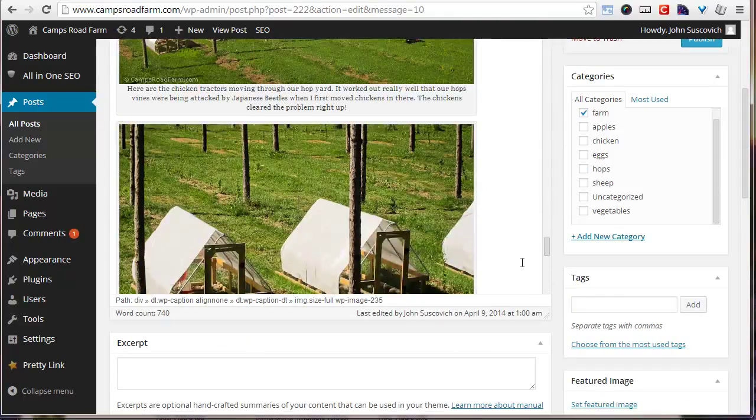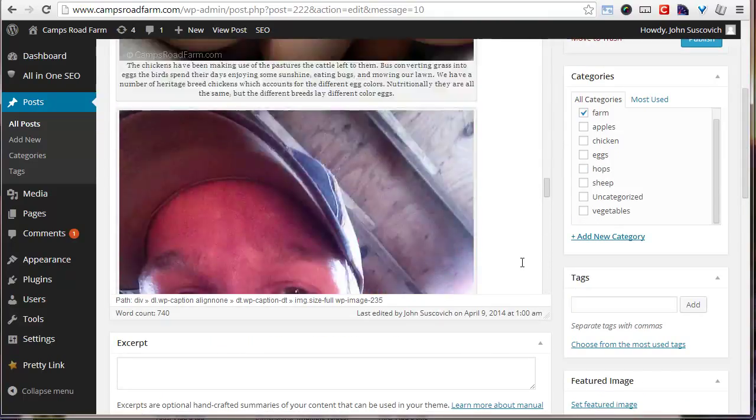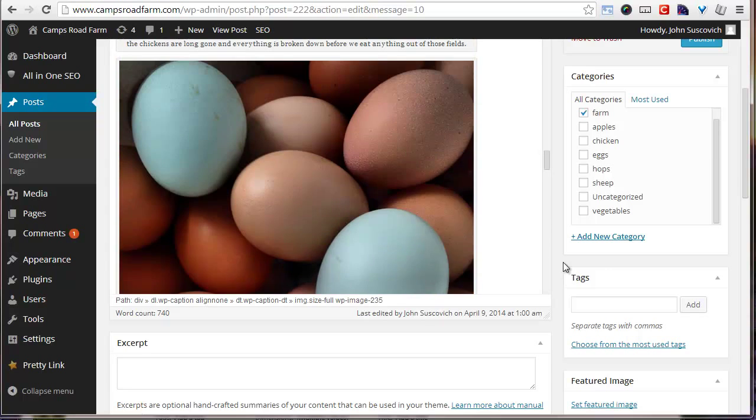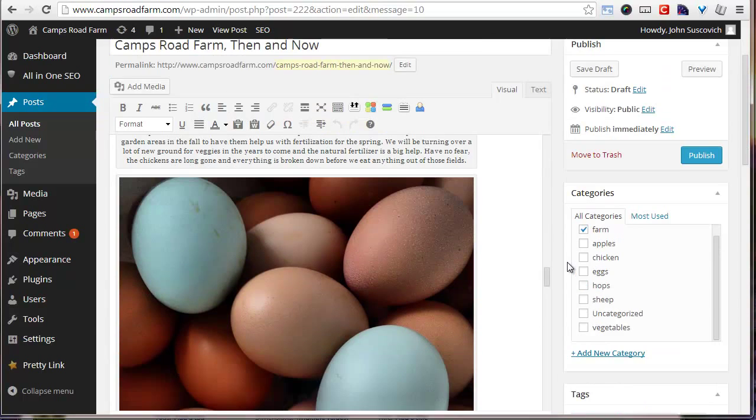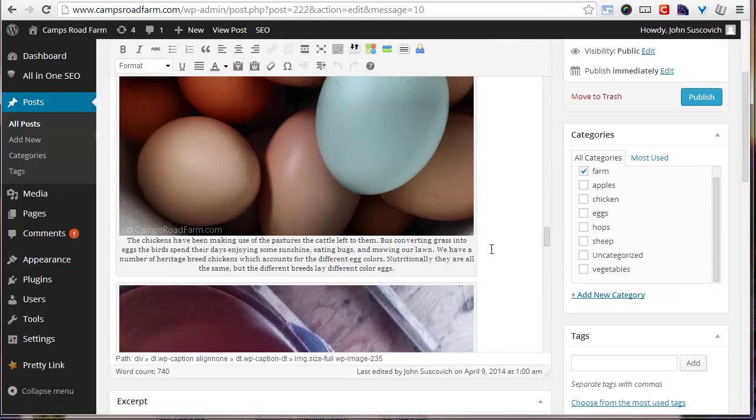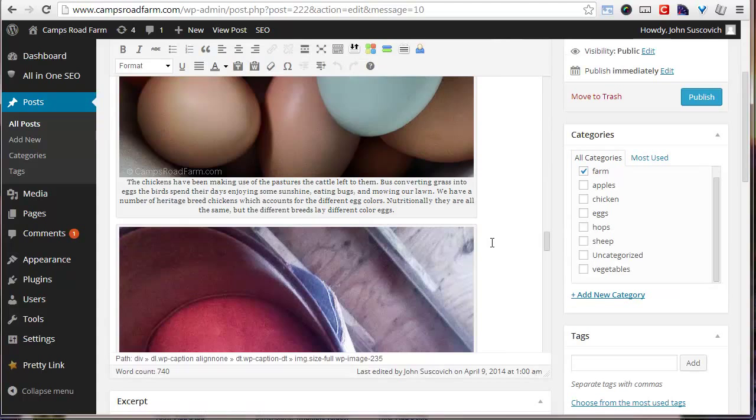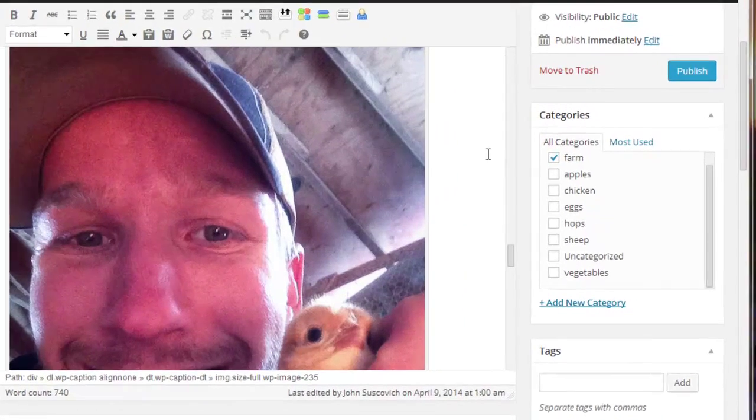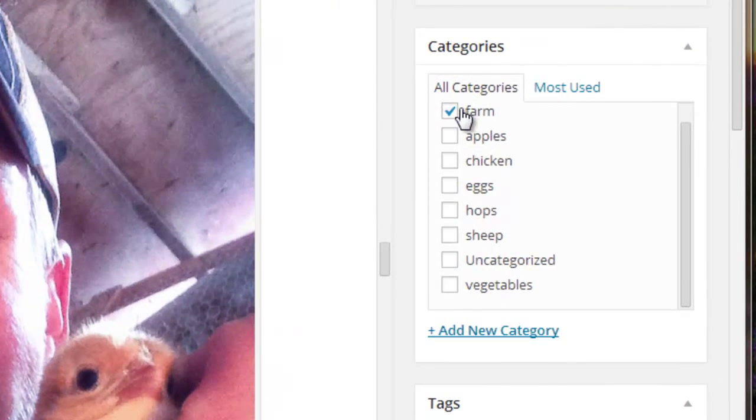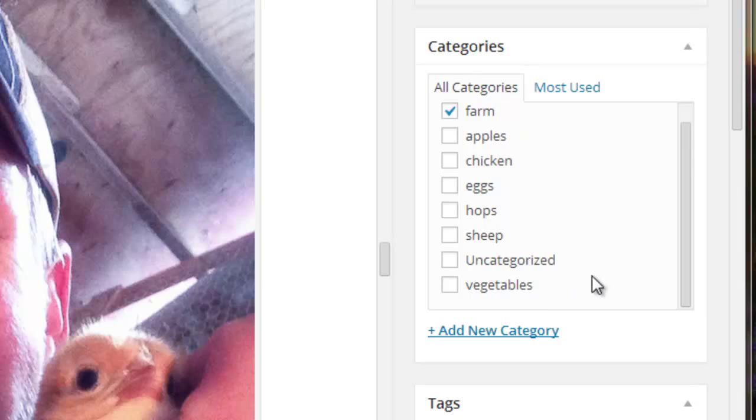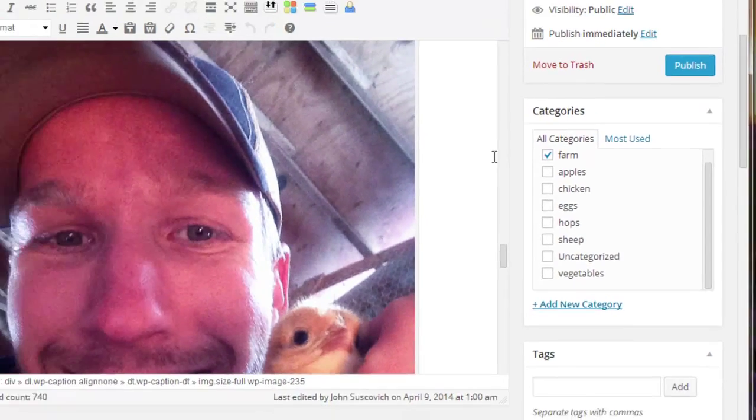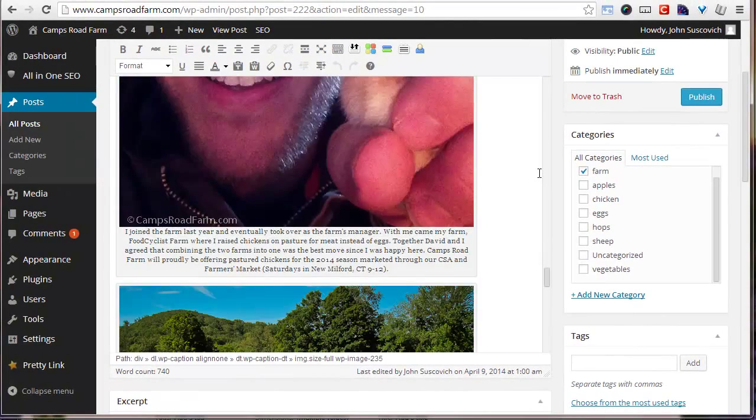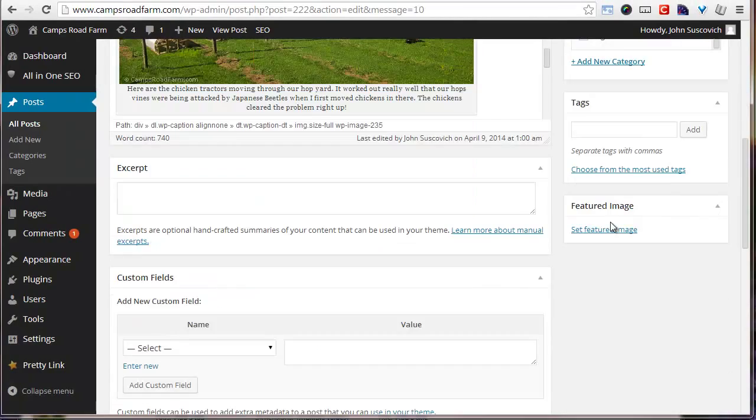So I give a little overview of the farm kind of tailored towards pastured meat chickens and egg chickens. Like I said earlier, I add farm as a category and my categories are broken down for my blog posts in the future. So farm, apples, chicken, eggs, hop, sheep, and vegetables, all things I'm going to intend on talking about.